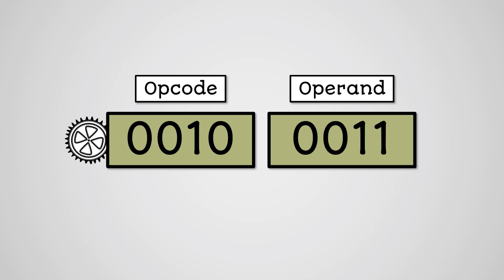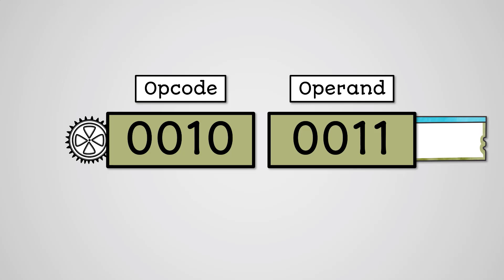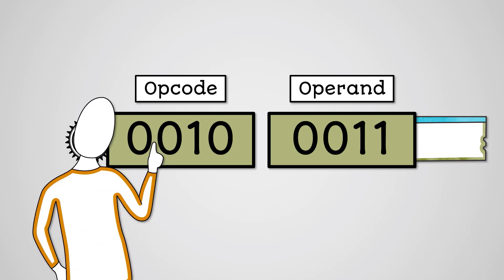The opcode is the actual action that the CPU will be performing. The operand is the data or memory location of the data that we will be performing the action on. Now obviously something like 0010 is meaningless to you and me.